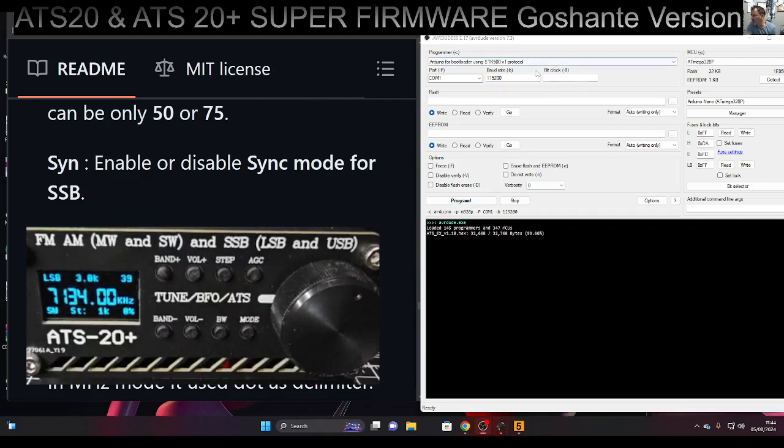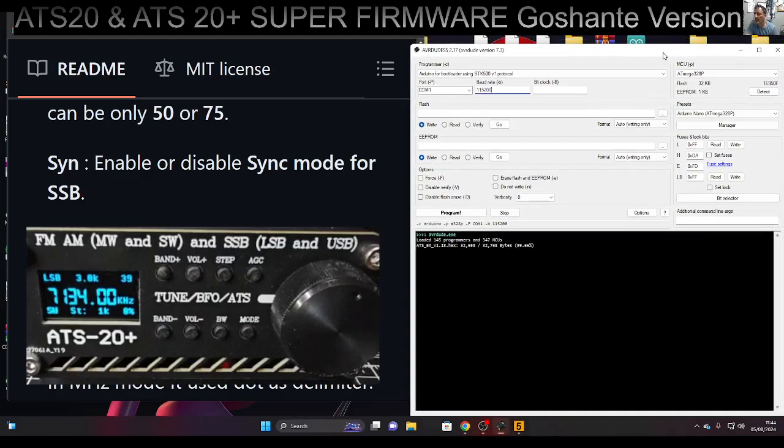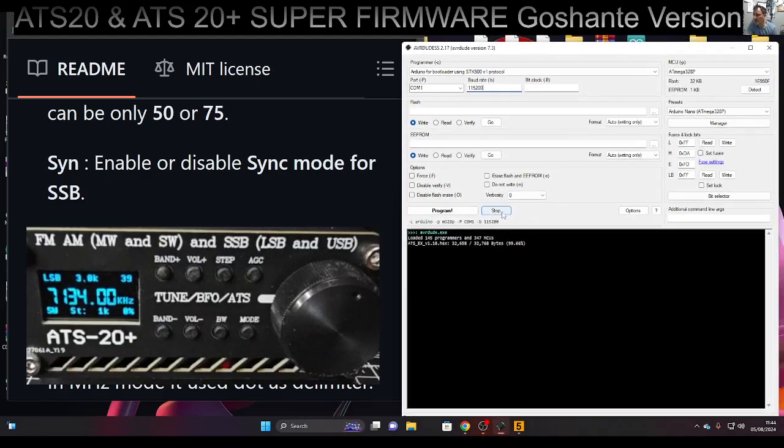Once you've got it all set correctly - and I have made a video - just click program. Thanks, watch my YouTube channel, bye for now.